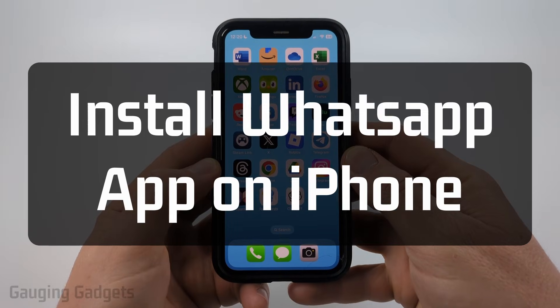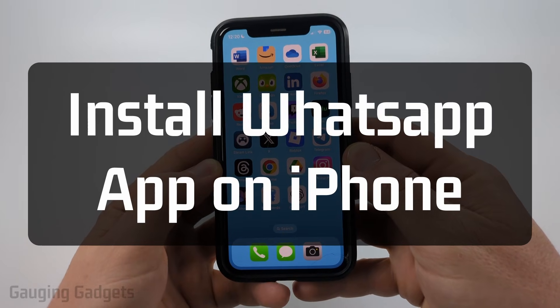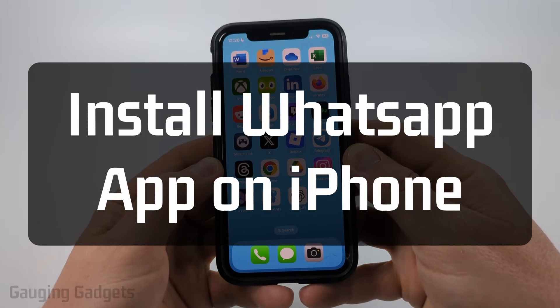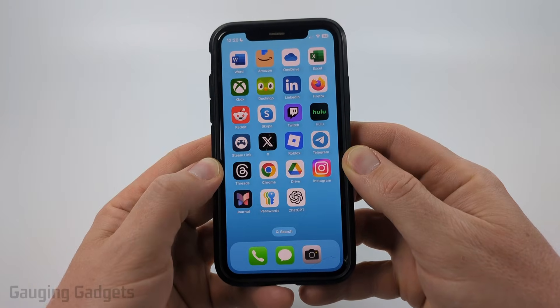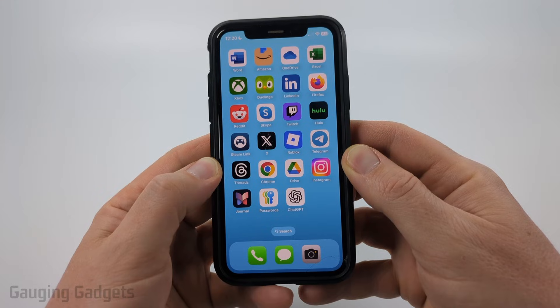How to install WhatsApp on iPhone. In this video, I'm going to show you how to easily install the WhatsApp app on your iPhone.